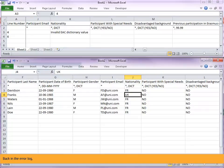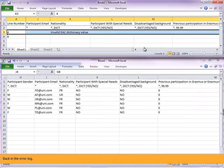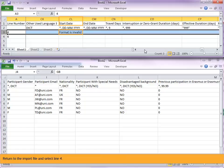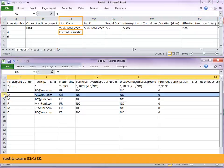Back in the error log. In column CL, start date of the mobility, the message displayed is: format is invalid. Return to the import file and select line 4.